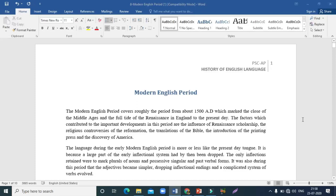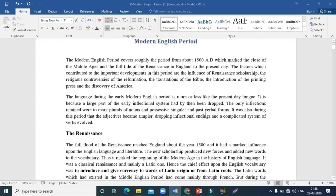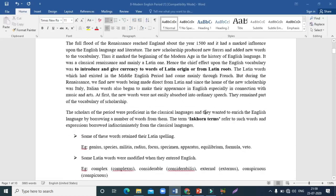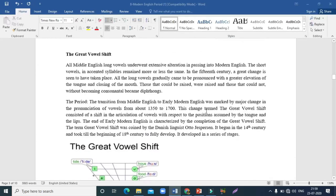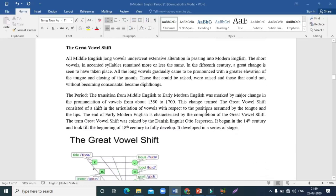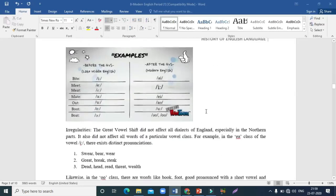Good morning dear students, welcome to another video on the history of the English language. We've been doing a series of videos on this subject. In the last video we discussed the modern English period. This is the second part — if you haven't watched the first part, please go back and watch it. In the last part we covered the influence of Renaissance, Reformation, printing press, and the Great Vowel Shift.